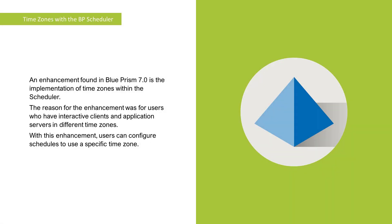An enhancement found in Blue Prism 7.0 is the implementation of time zones within the Scheduler. The reason for the enhancement was for users who have interactive clients and application servers in different time zones. Now, they can configure schedules to use a specific time zone.